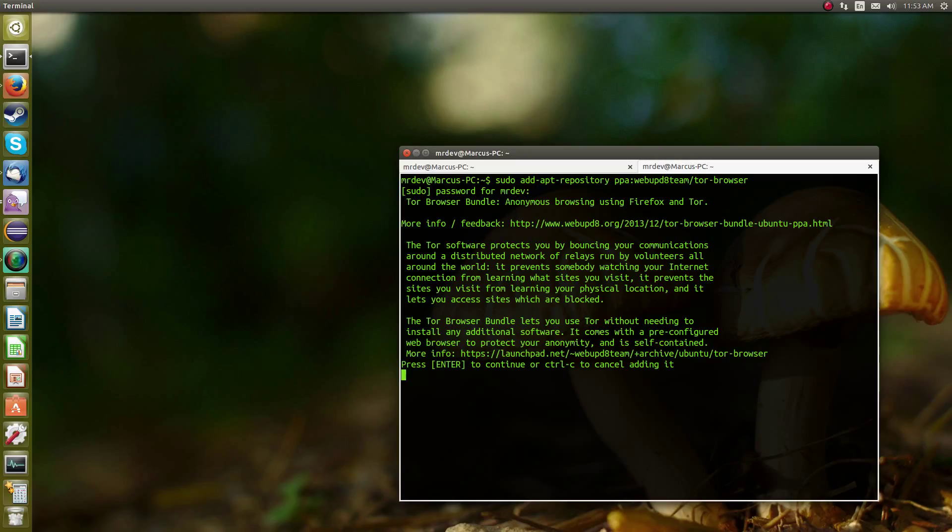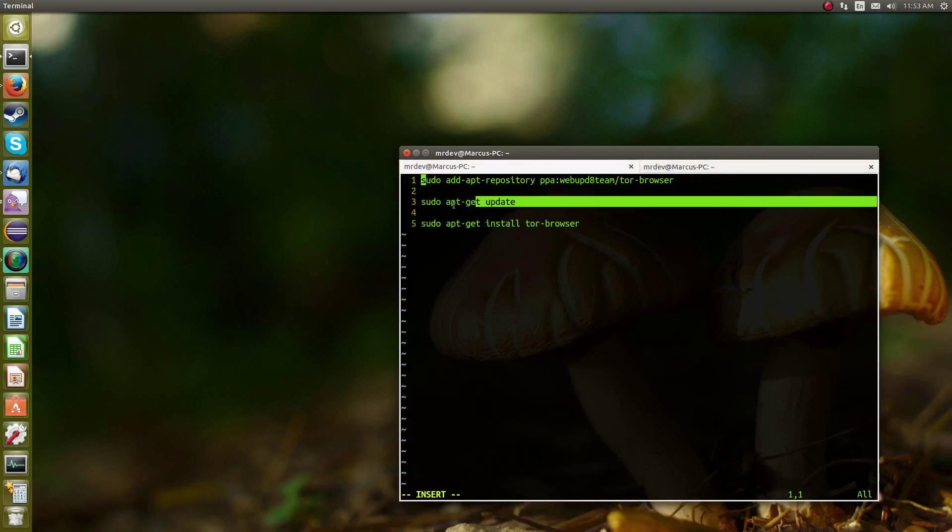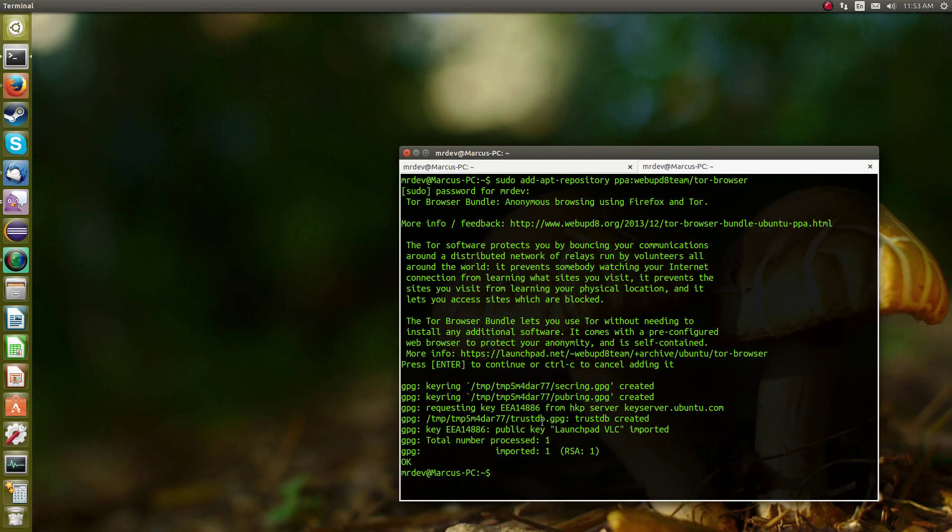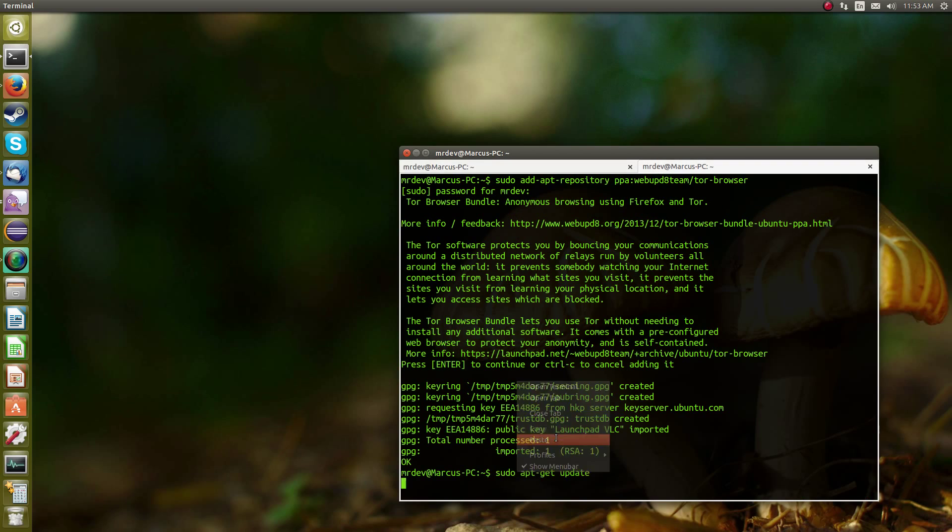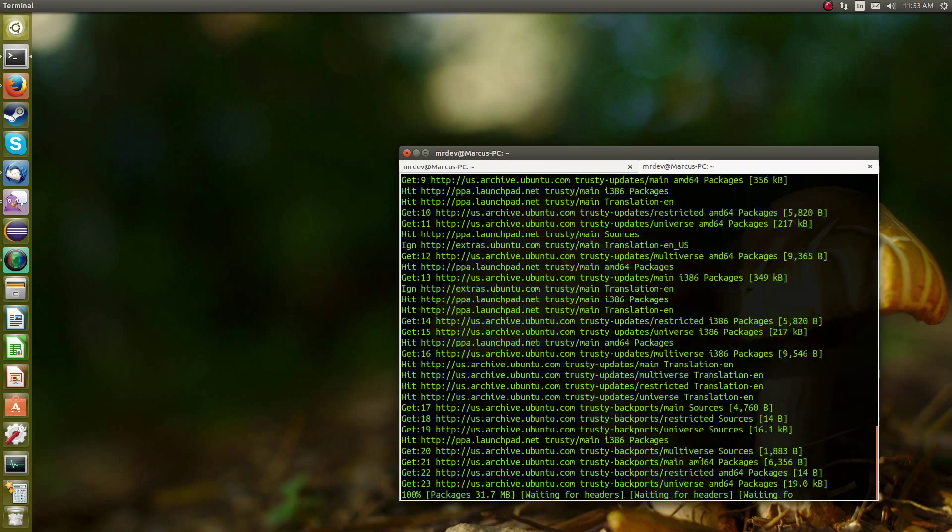So the first command right here just adds the repository. And then the prompt defaults, so enter the second command. And what this does is it updates your packages to the latest version, or makes sure they're updated to the latest versions.